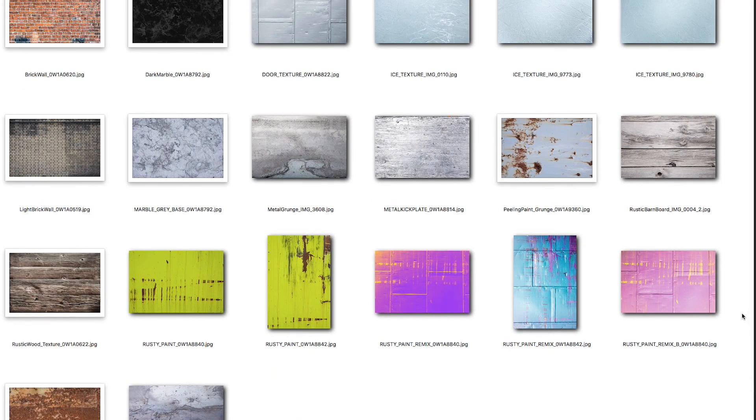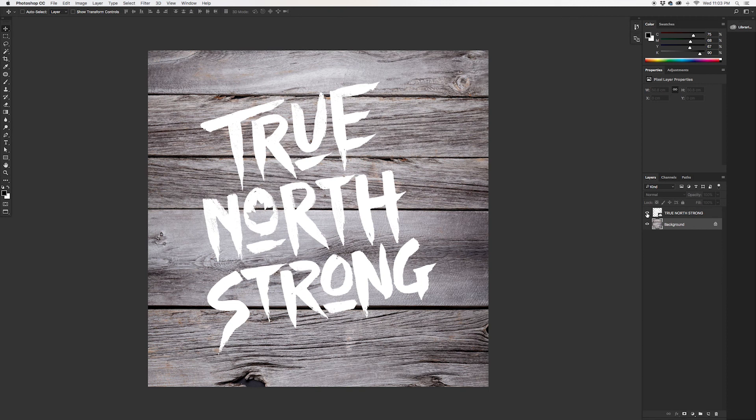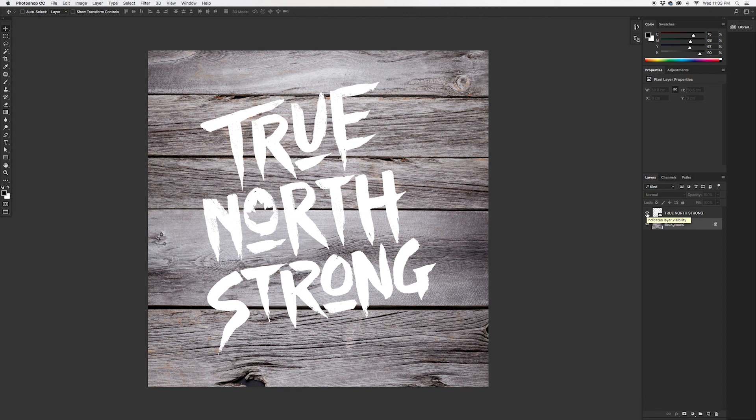Anyway guys, let's jump over to Photoshop. So we got this barnwood texture here that looks really cool on its own, and we got a typographic design that we want to stamp on top of it. But there's something that just doesn't really work. The texture is too strong, it's taking away from the typographic design.